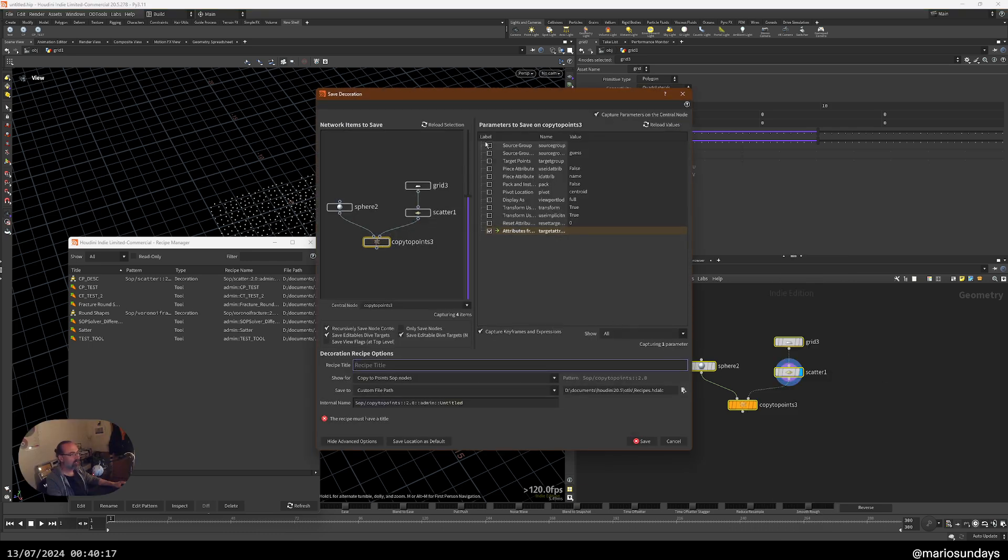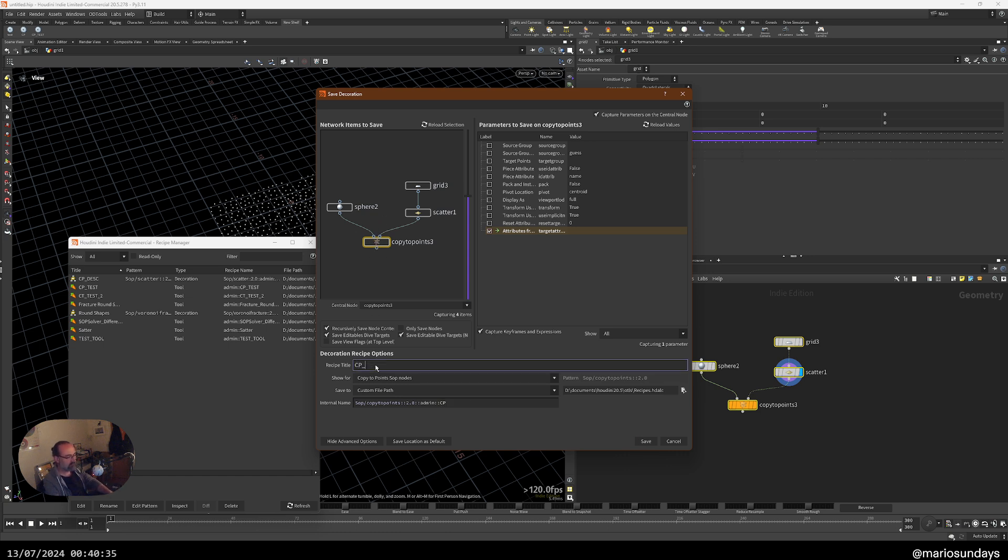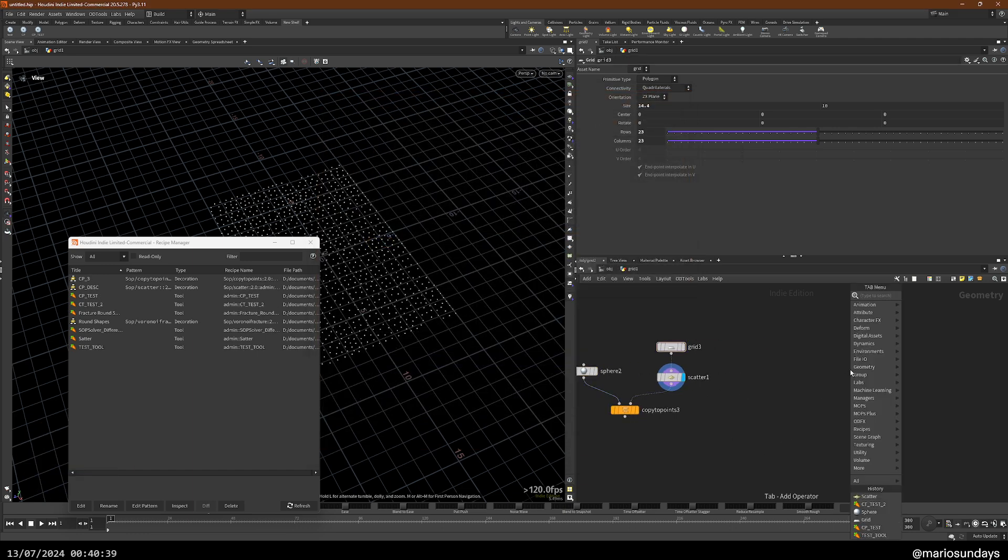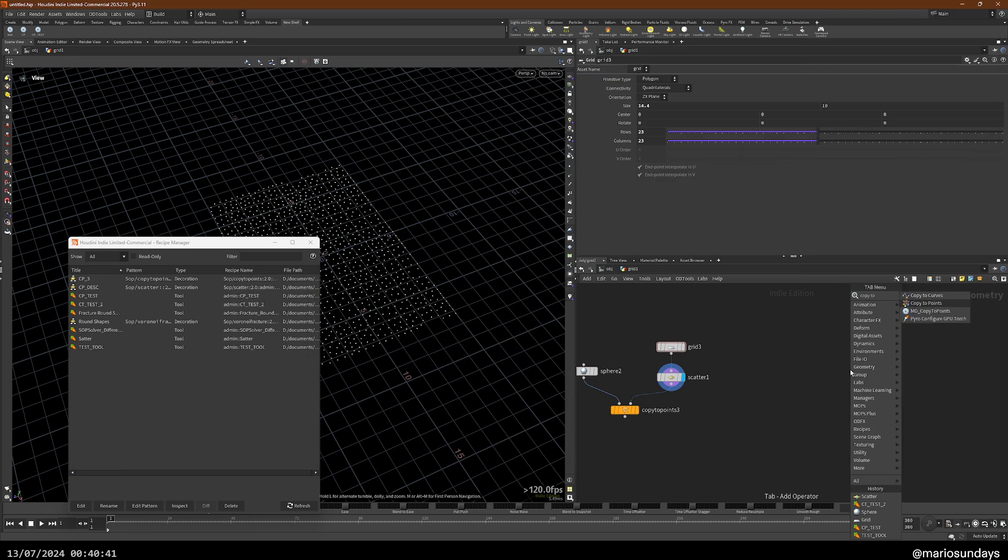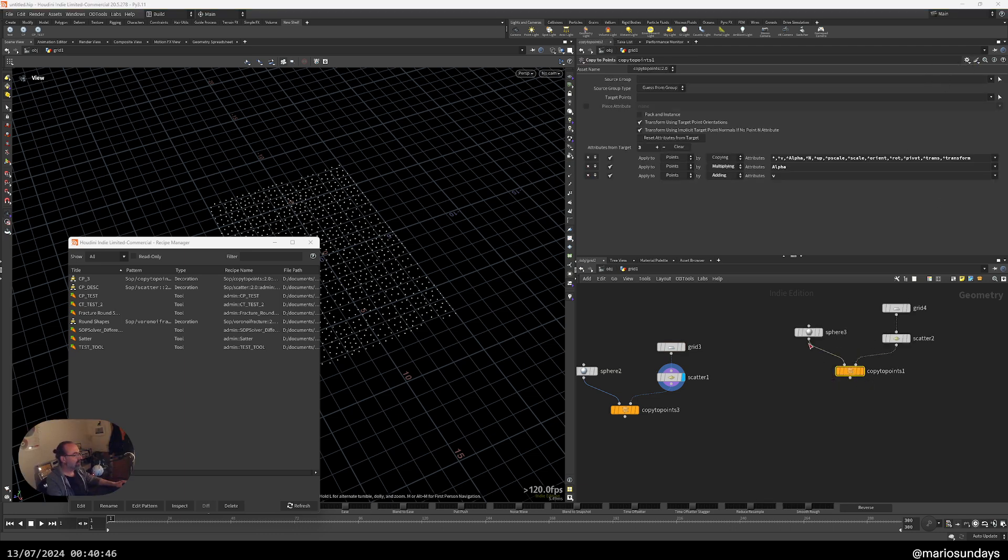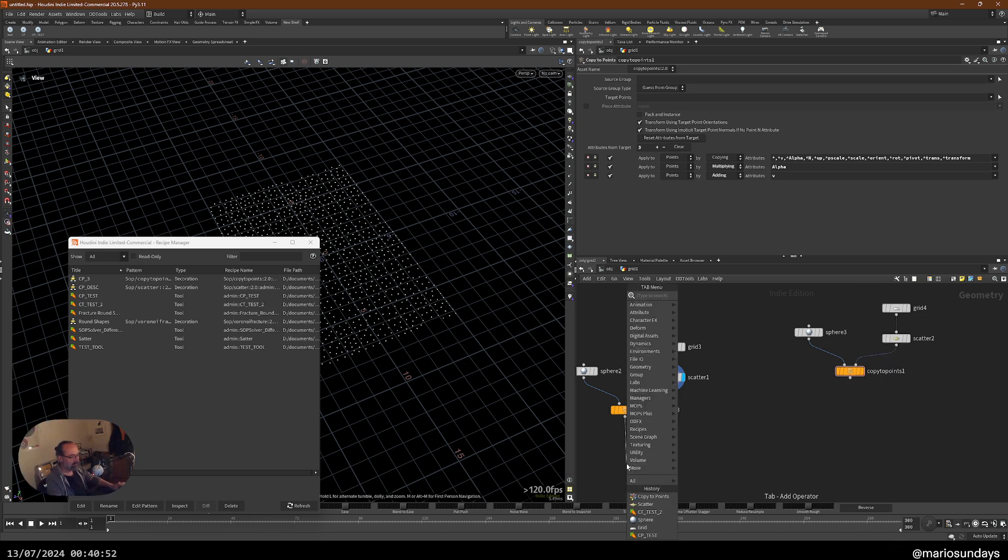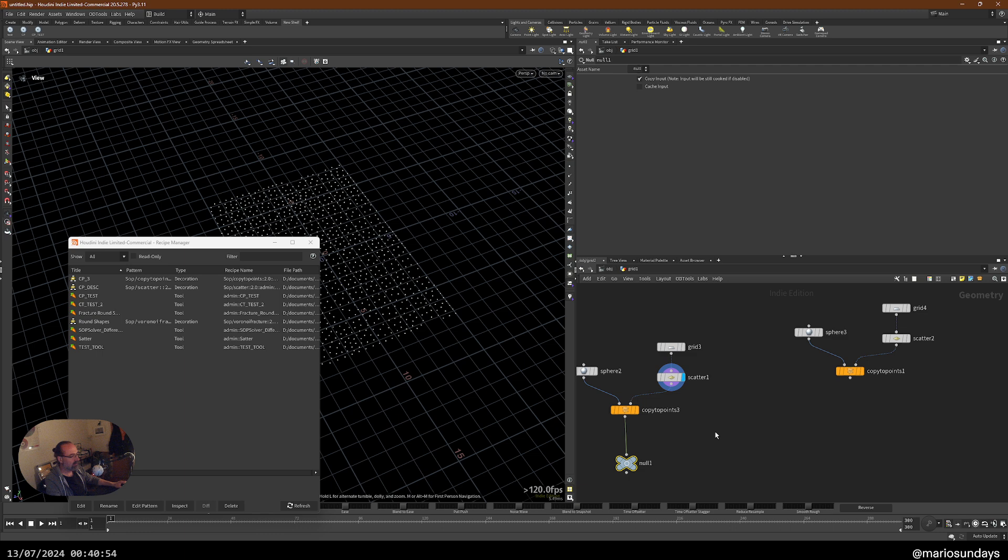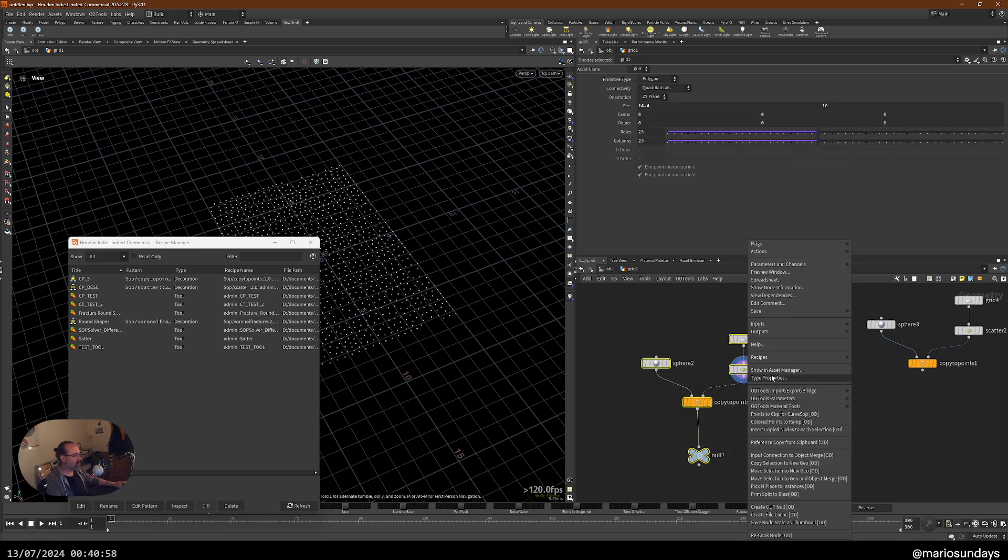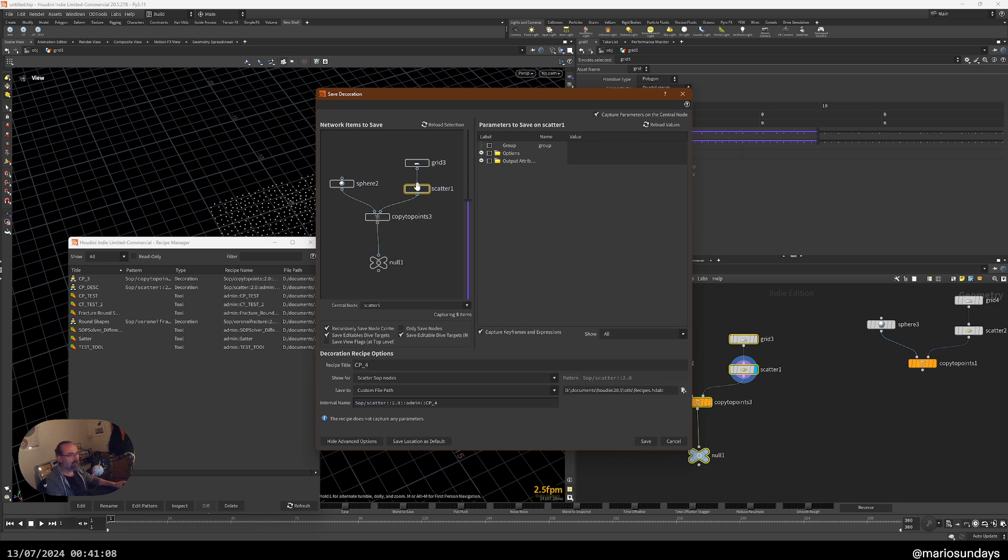Now I can choose which parameters do I keep, record it. And now this node is actually the central node. I can change it to this one if I want. But now the copy to points is the central node. CP three. And now when I create a copy to points, it will create the nodes around it, right? So if I add a null here, CP four, now the scatter will be the anchor node, that's the central node actually.